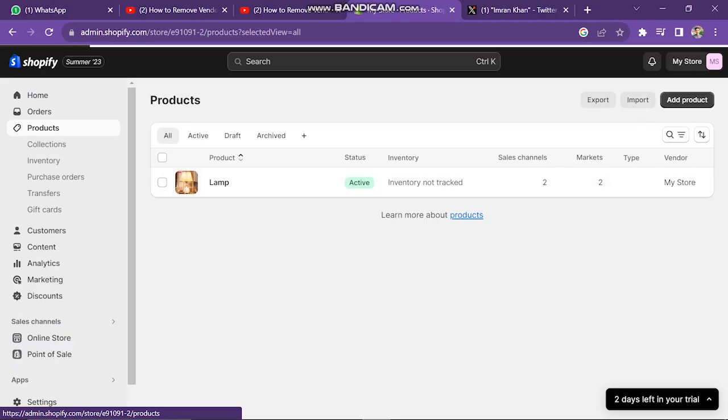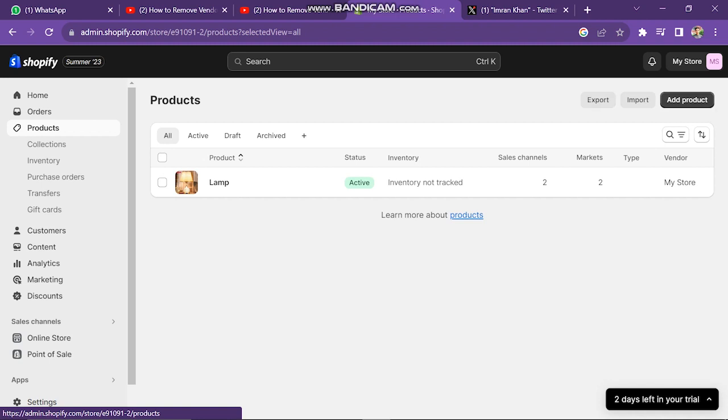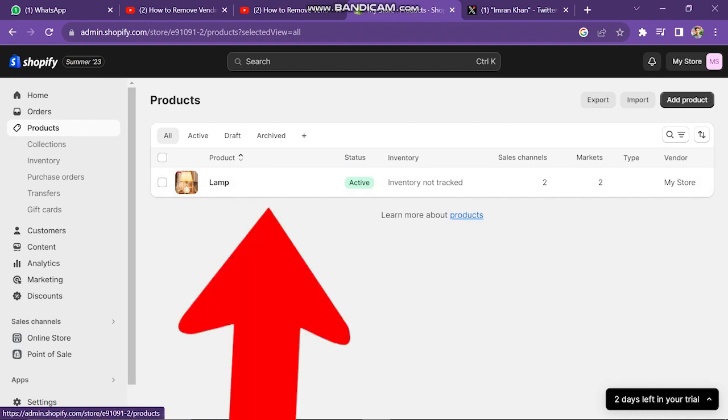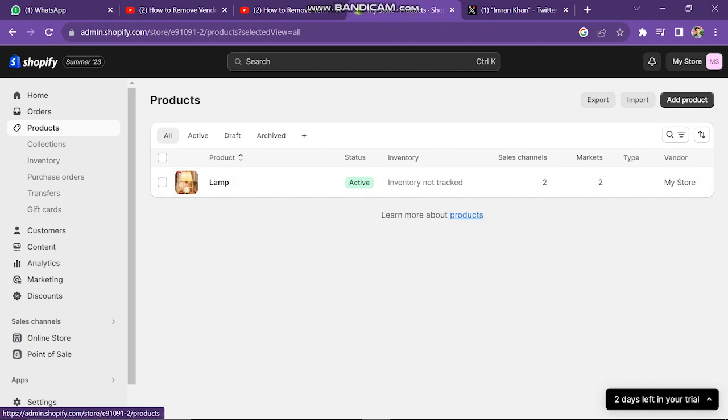After this, the next window will look like this. Here you can see your products. I have only one product here because I am using a demo account. Then next, you have to click on the product.